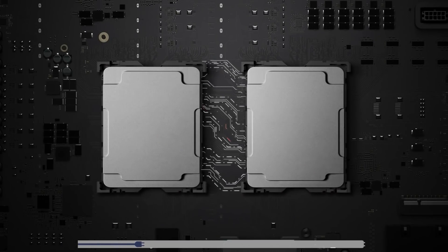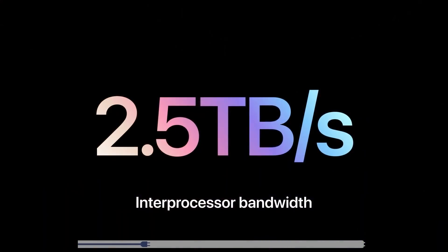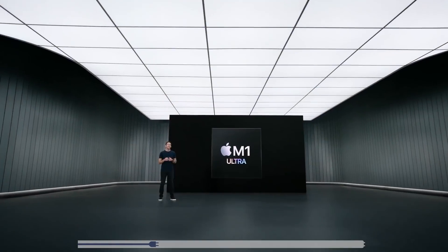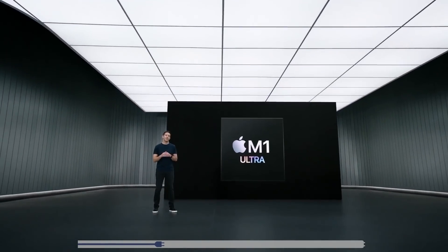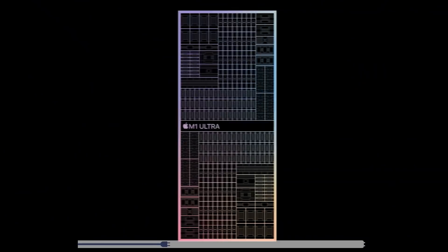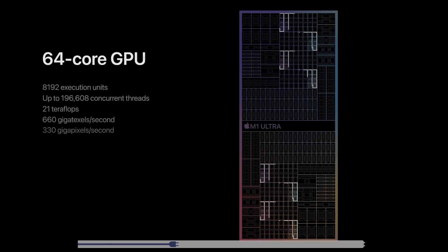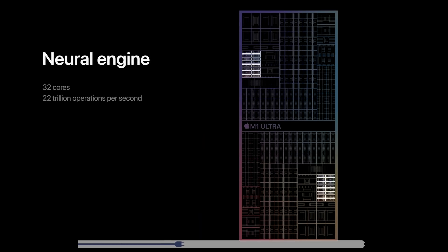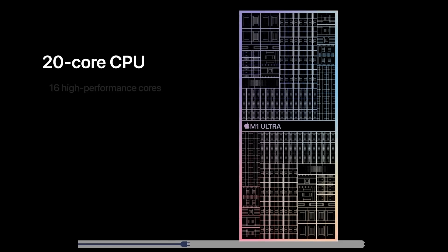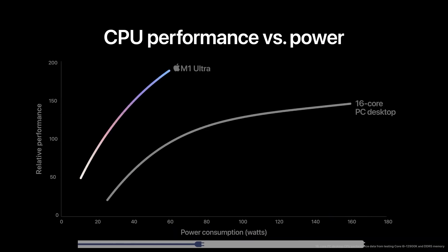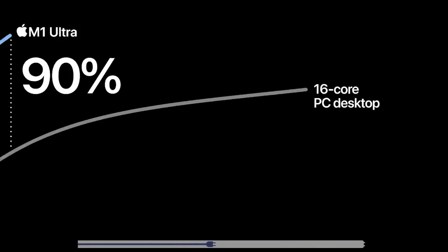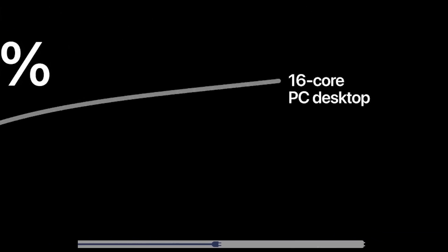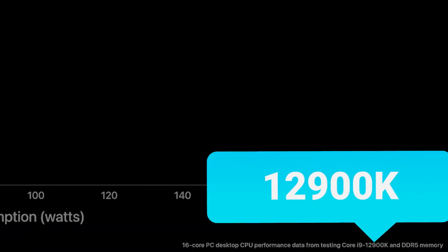And that interconnect is pretty incredible because it gets a huge 2.5 terabytes per second bandwidth. The SoC comes with a whopping 114 billion transistors which makes up 20 CPU cores, 64 GPU cores, and 32 neural engine cores. More specifically, the CPU comes with 16 high performance cores and 4 efficiency cores that, according to Apple, can get up to 90% faster multi-threaded performance than a 16 core PC desktop chip, which they say in their footnotes is the 12900K.